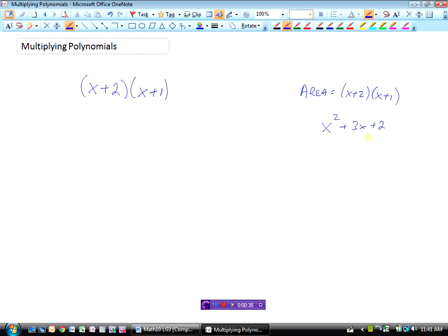So how do we get x squared plus 3x plus 2 without actually using the algebra tiles to figure that out? Well let's just consider an example that you would have done in the past. This was multiplying a monomial — because there's only one term here — times a binomial — there's two terms here — and you would remember that everything in this bracket would need to be multiplied by the 2.